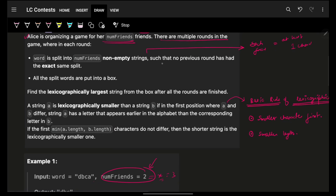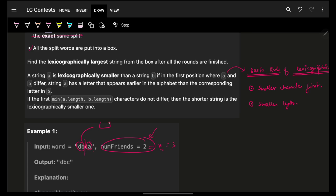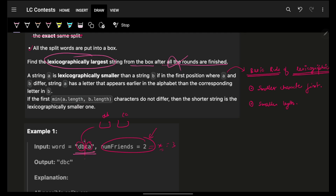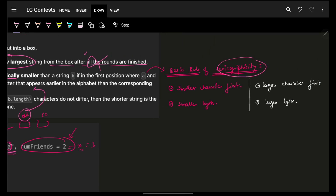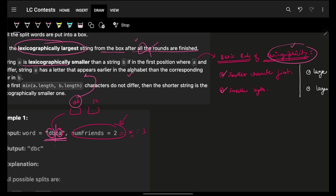Also, no previous round should have had the exact same split. All split words are put into a box. Your target is to find the lexicographically largest string from that box after all rounds. So forget about the rounds — your real aim is to split the input string such that after the split, one specific string is lexicographically as large as possible.